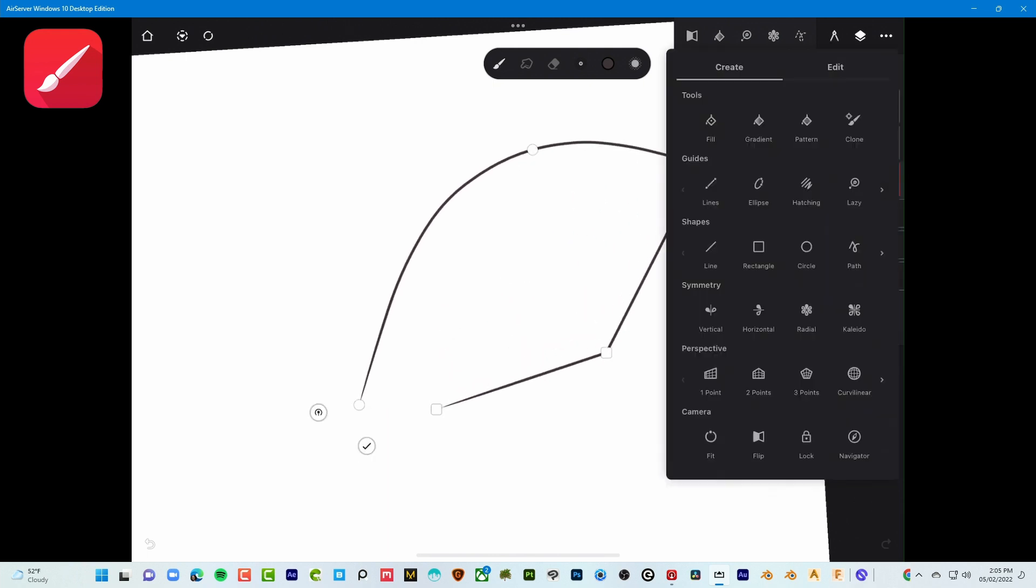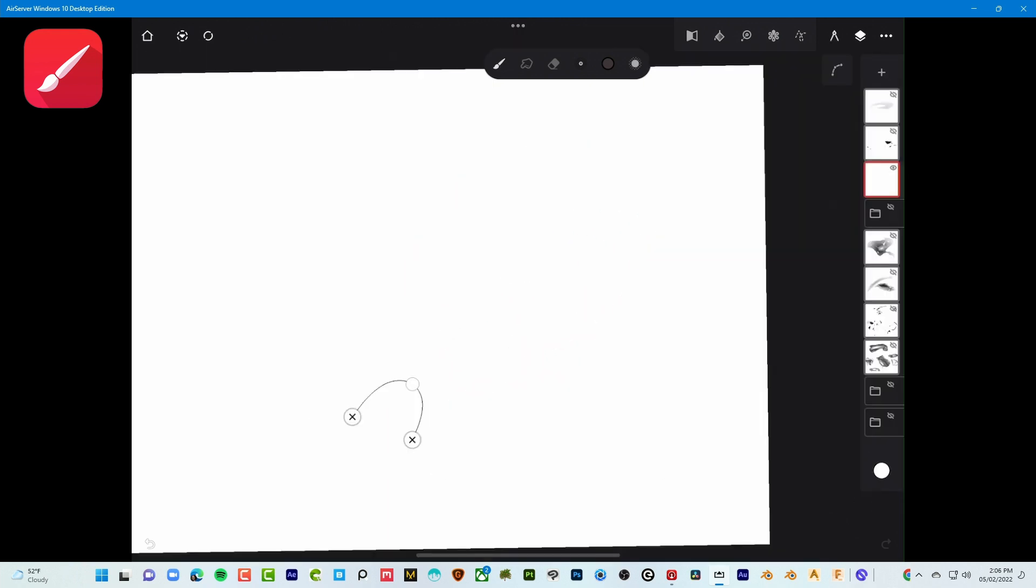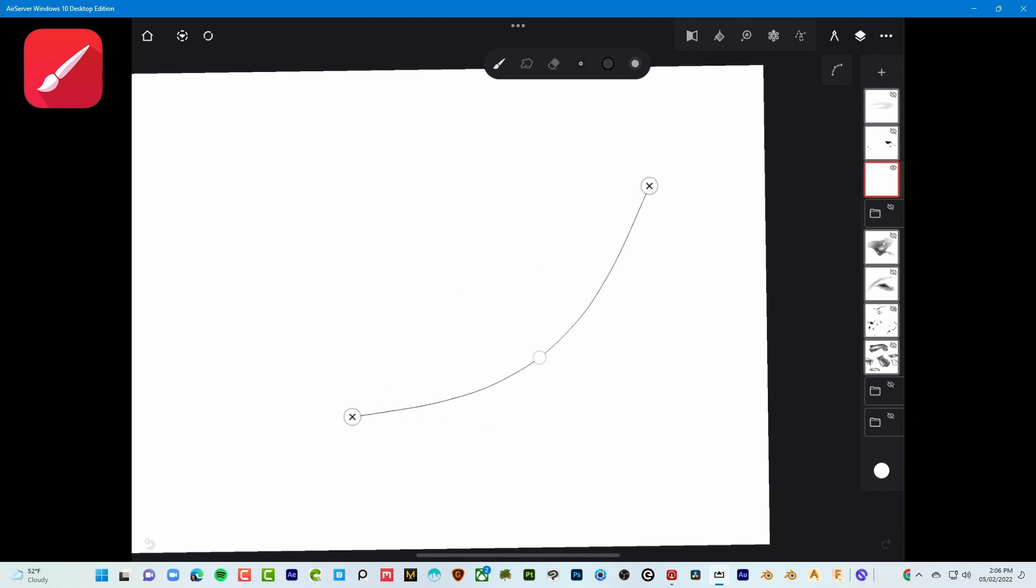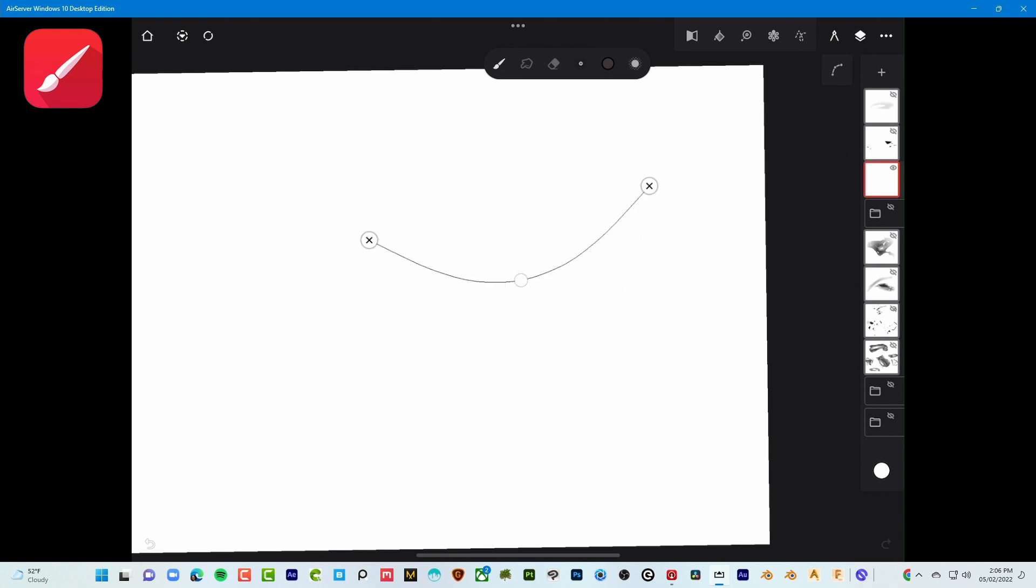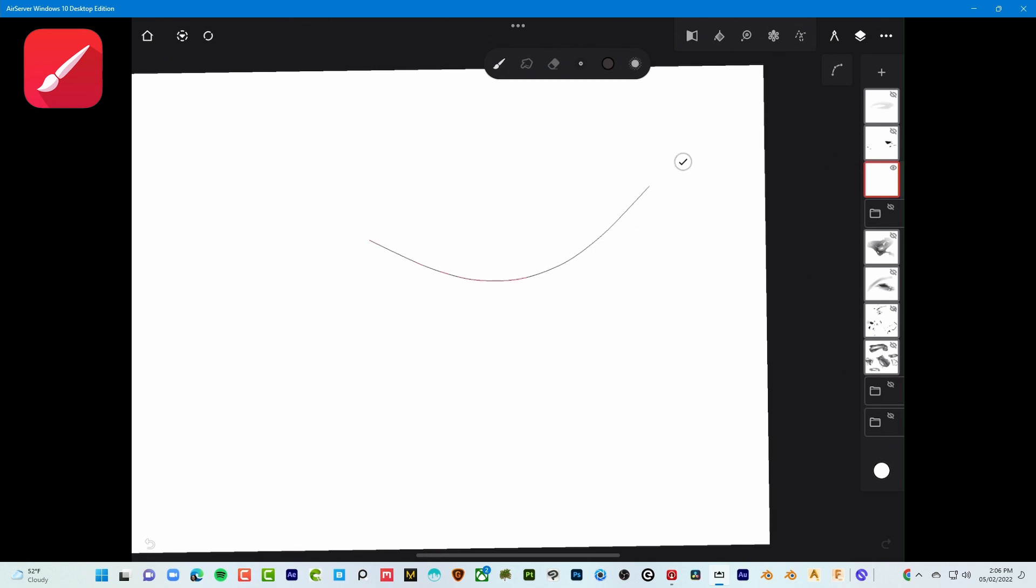You can draw very accurate curves unlike any other iPad app that I've seen, and that path system can be used to stroke lines as you can see here.